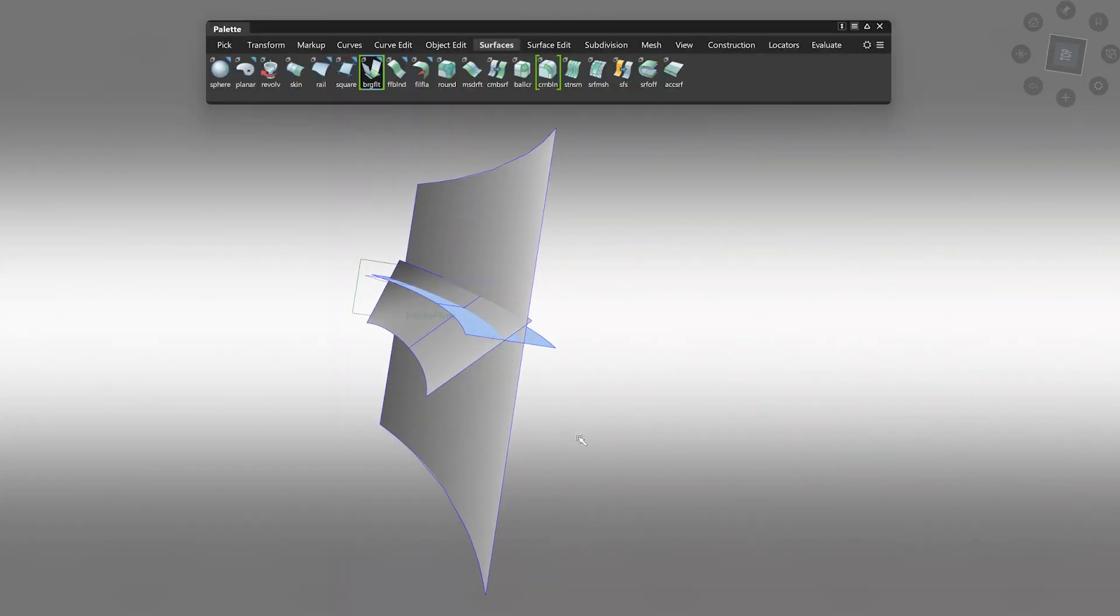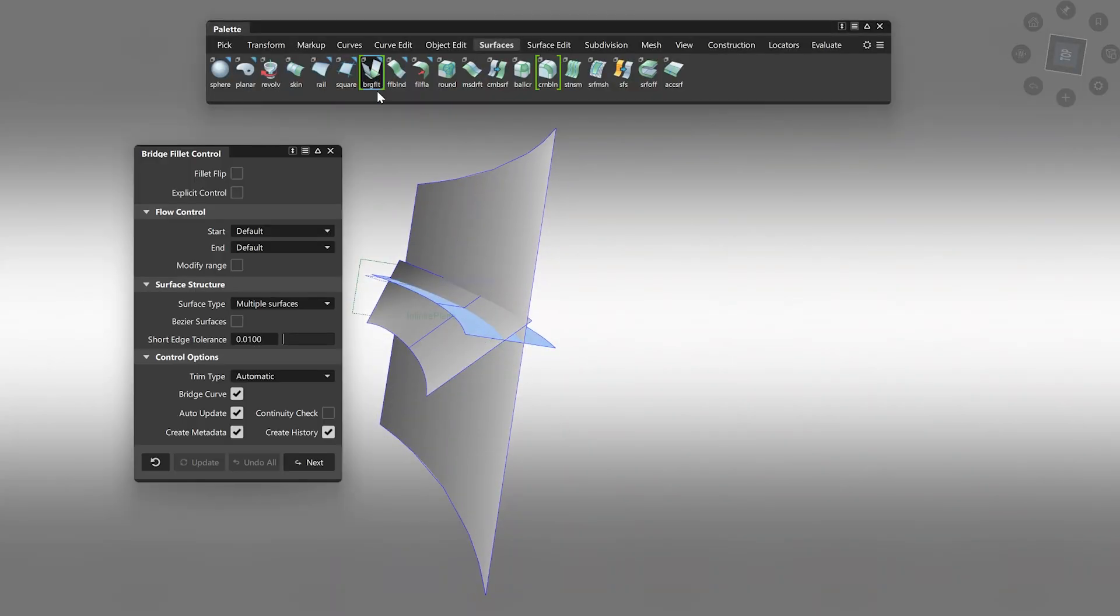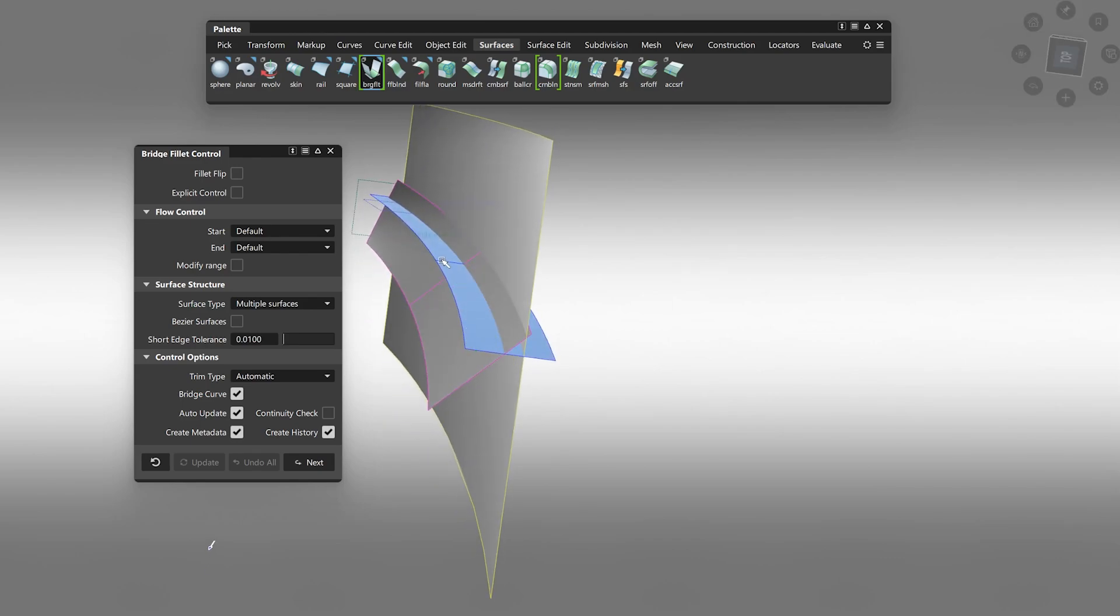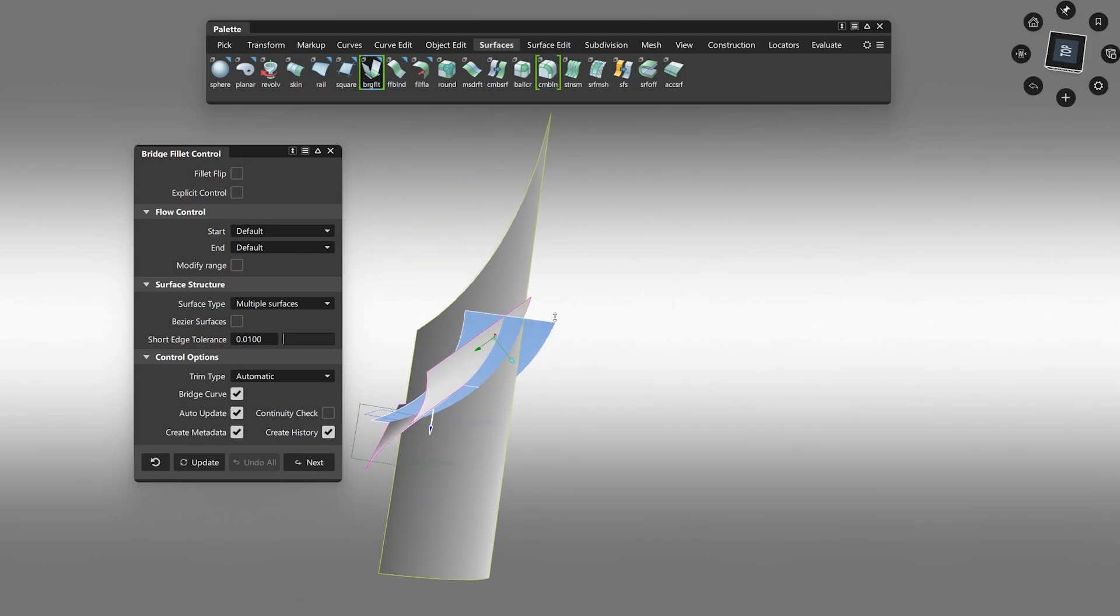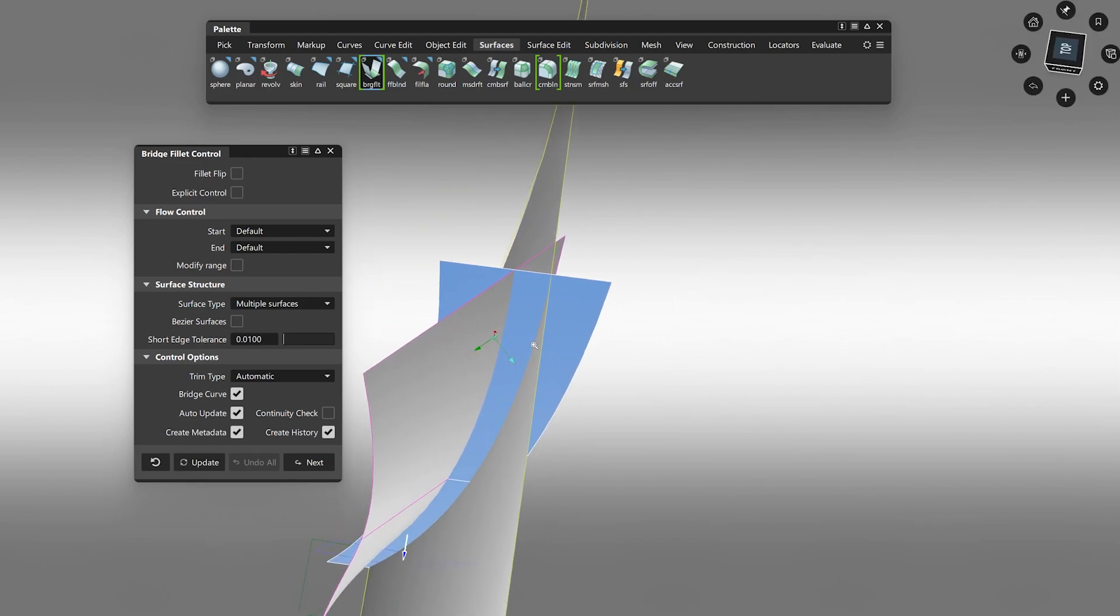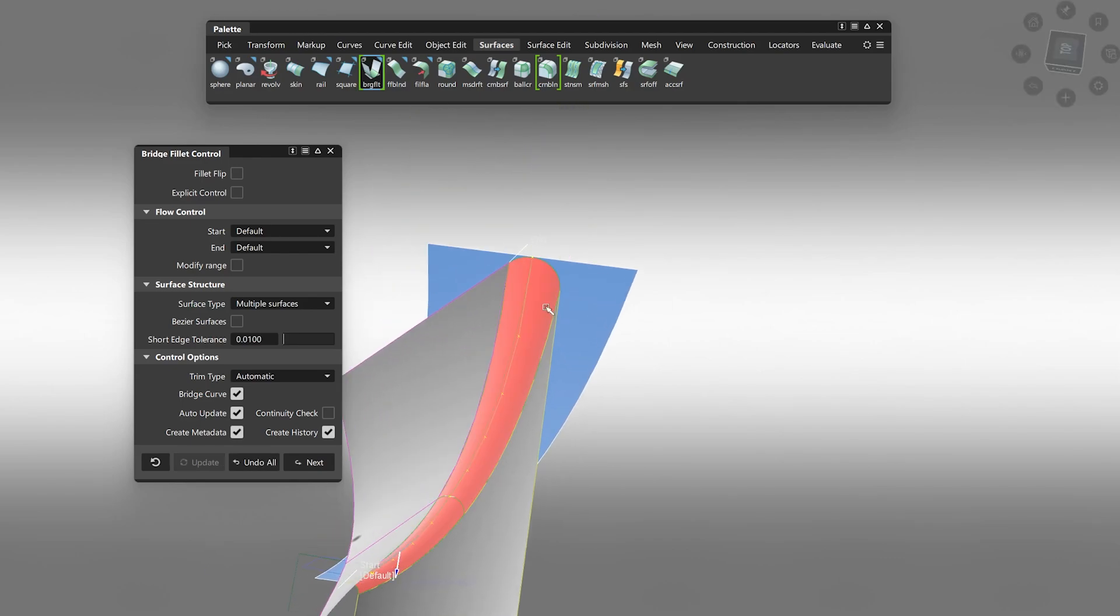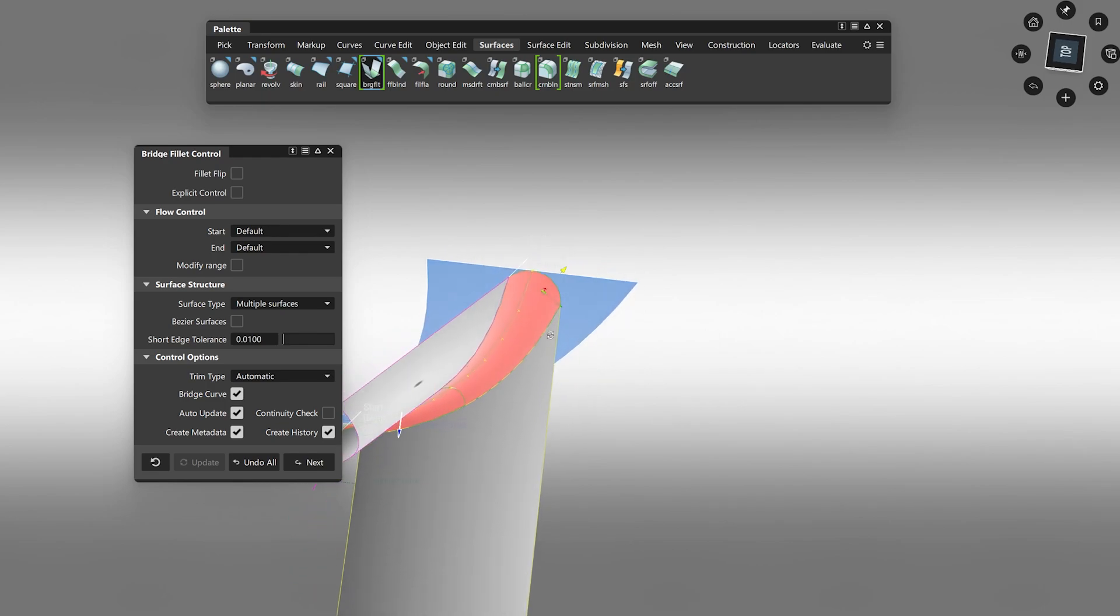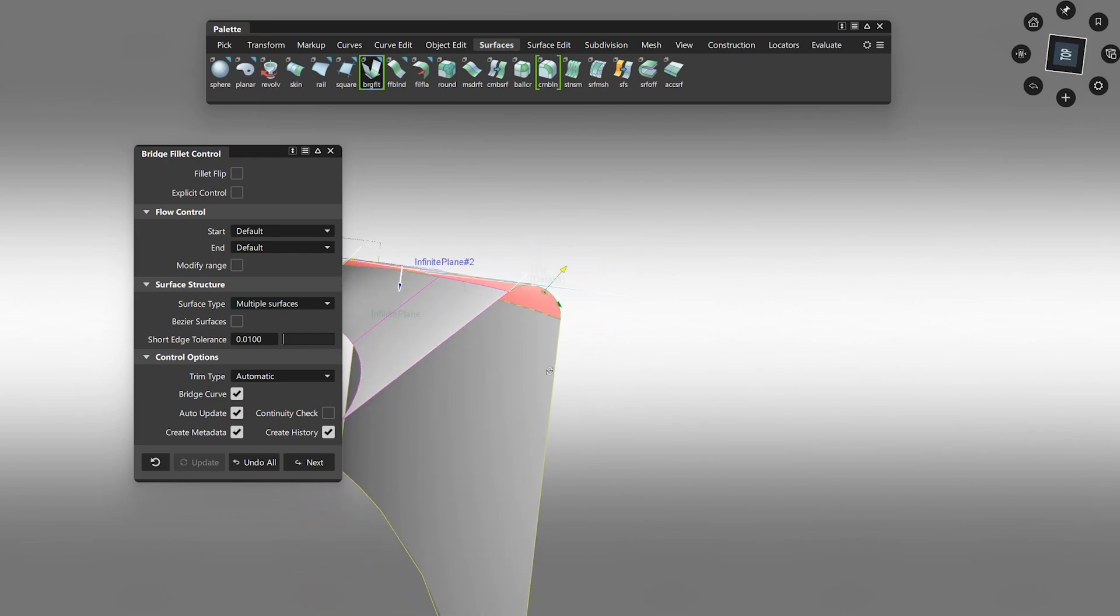For example, we added a new Bridge Fillet tool. This lets you build a circular fillet with a set of three surfaces using the third surface as a controlling limit surface. Here you can see that the fillet is always touching the third limiting surface.